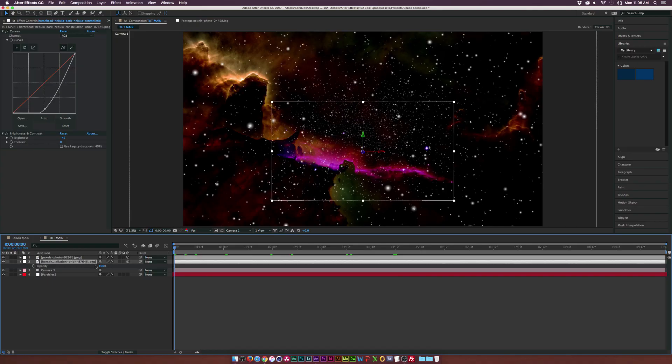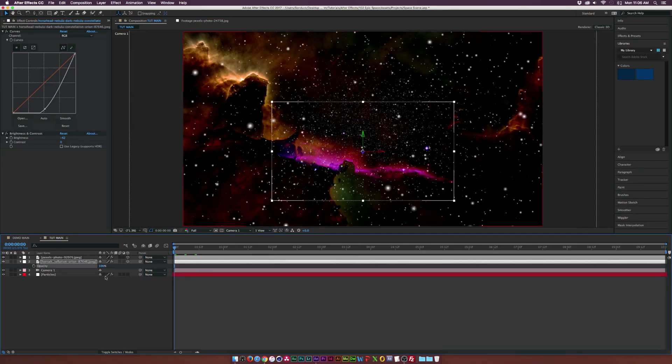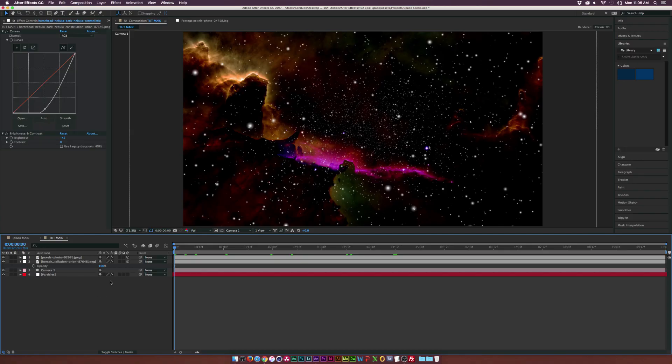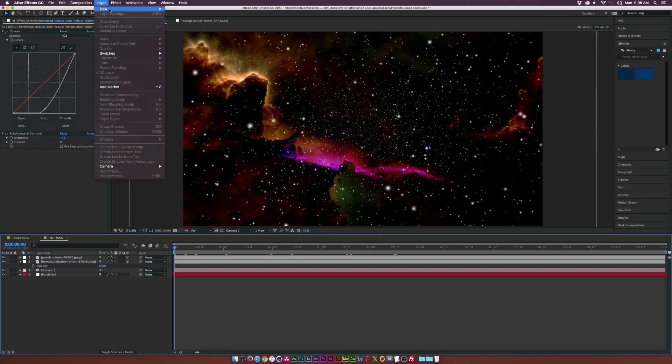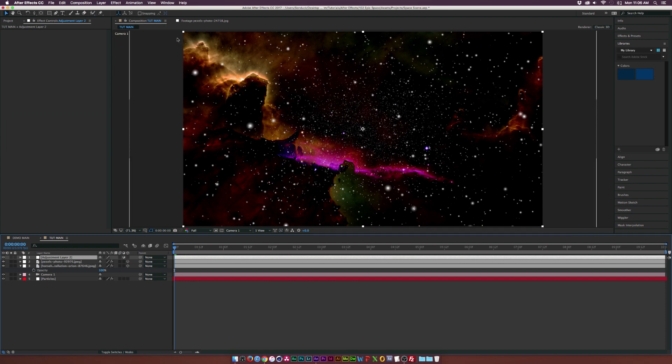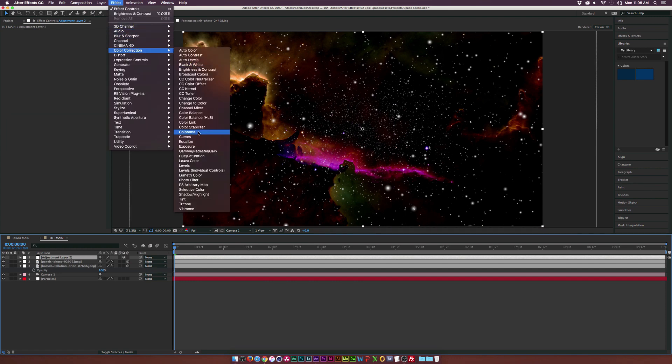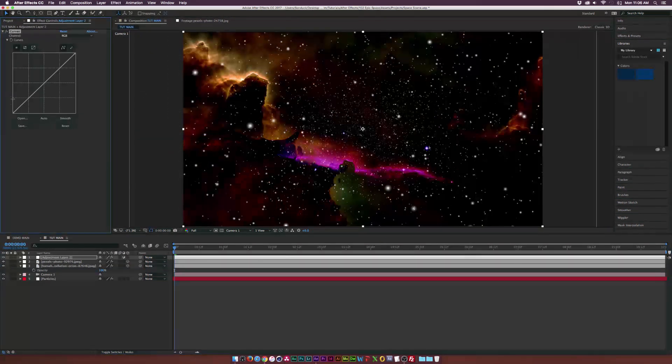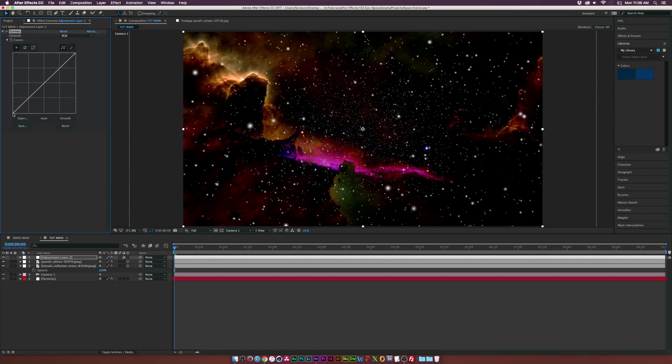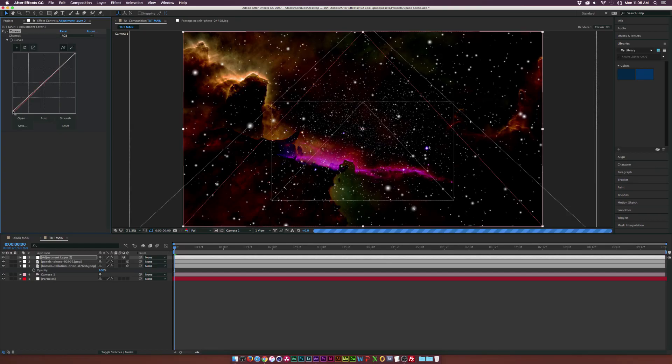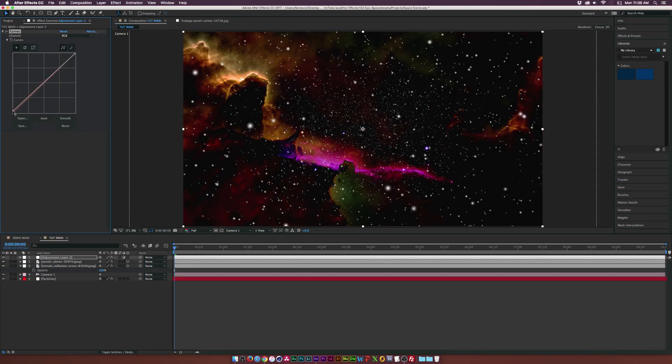Of course, you can lower the opacity of these if they're too intense for your taste. Another suggestion, since I don't like complete black, like I never like complete black or complete white, we're going to go up to Layer, New Adjustment Layer. This is more of a stylistic choice on my part, but go up to Effect, Color Correction, Curves. And I want to go ahead and just bring up this bottom point down here just so we kind of have a little bit of a dark gray instead of a pitch black.